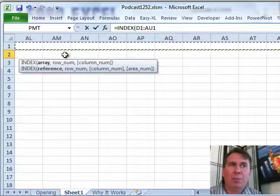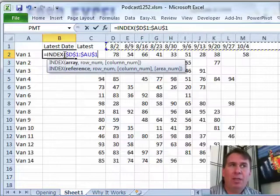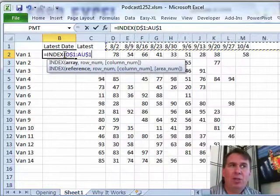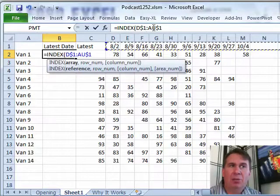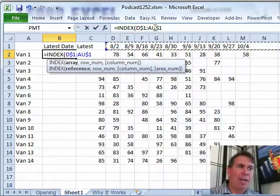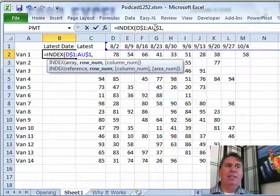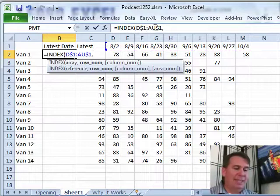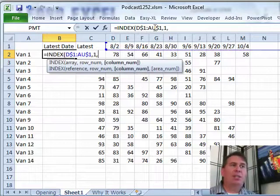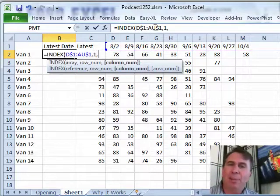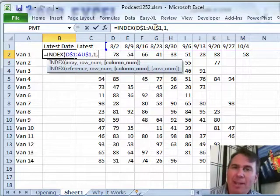I want to make sure that's locked down to row one, so I'm going to press F4 one, two times to lock down the dollar sign one and dollar sign one. All right, now we need to tell it which row, that's easy, and then which column, that's going to be the hard part.